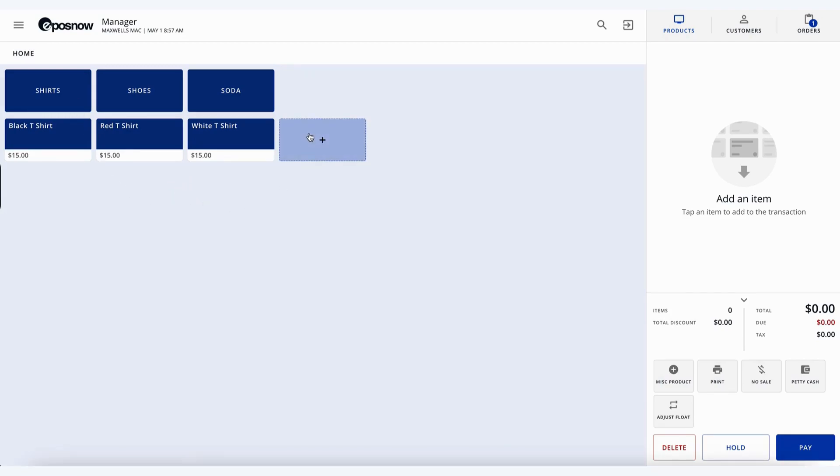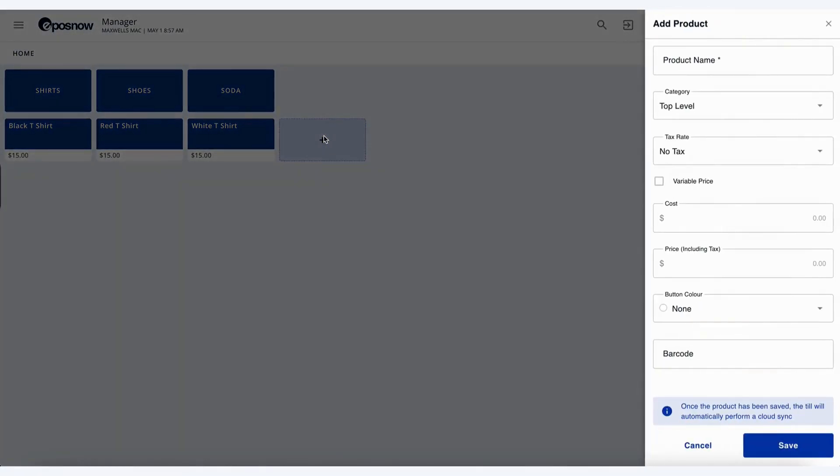When we see the pop-up for the addition button, we'll simply click down on the button and that will open up our add product field. Within here, we can simply enter in the product that we want to have.